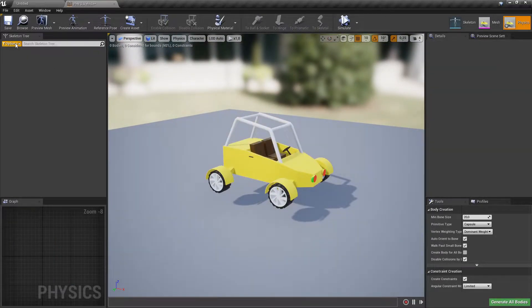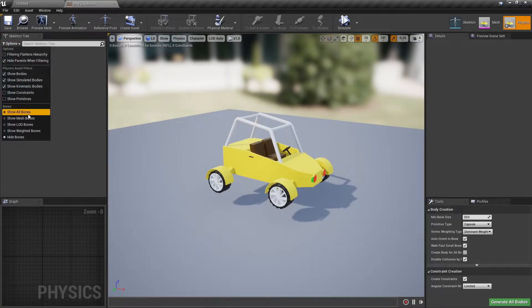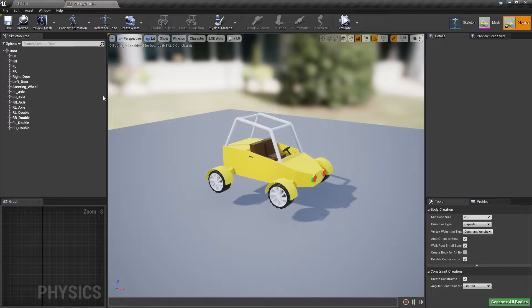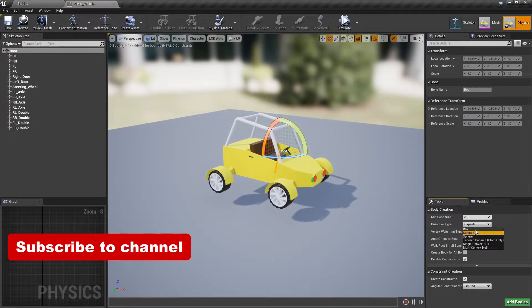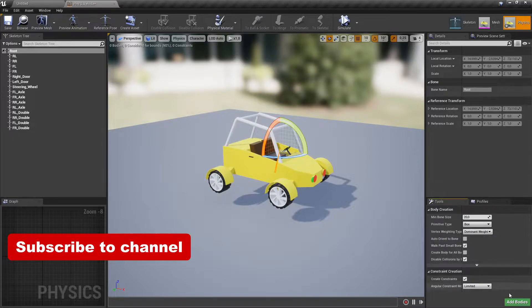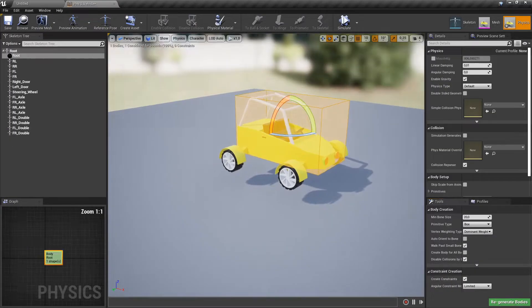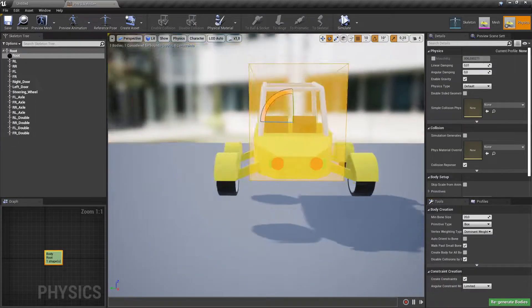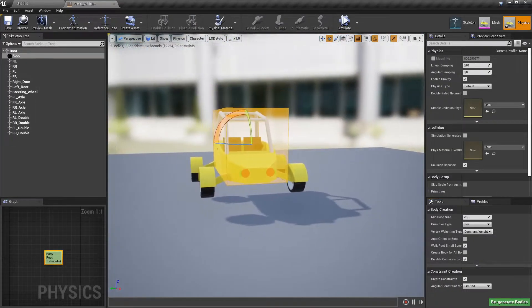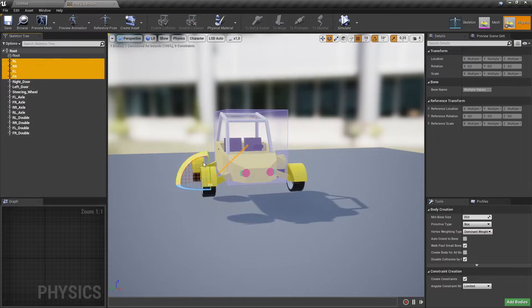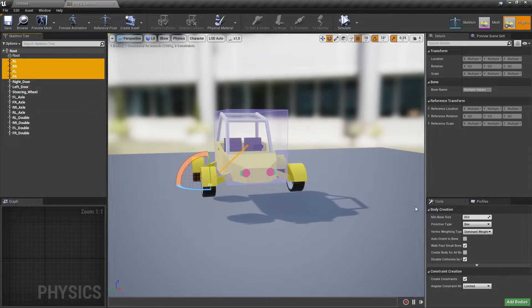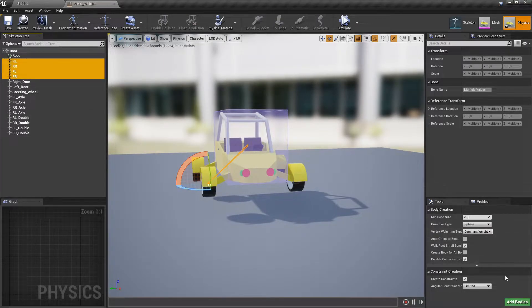Make bones visible in the skeleton tree. Select the root bone and add a box physics body to it. Make sure to have auto-orient to bone unchecked. Select all wheel bones and add sphere physics bodies to them.